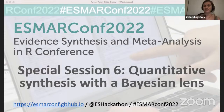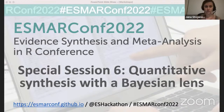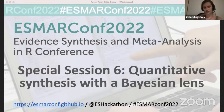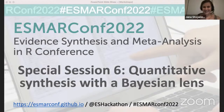Hello and welcome to ESMAR Conf 2022 and our last special session for today: Quantitative Synthesis with a Bayesian Lens. This session is being live streamed to YouTube and individual presentations have been pre-recorded and published there as well. Subtitles have been verified and can be auto-translated from those individual talks. If you have any questions for our presenters, each presenter has an individual tweet on our Twitter feed at ESHackathon. We would like to draw your attention to our code of conduct, available on our website at esmaconf.github.io.